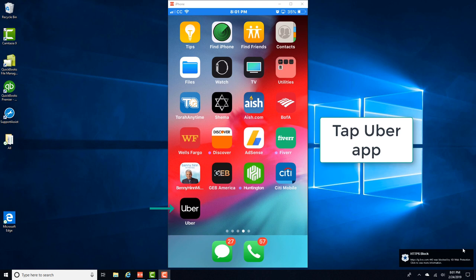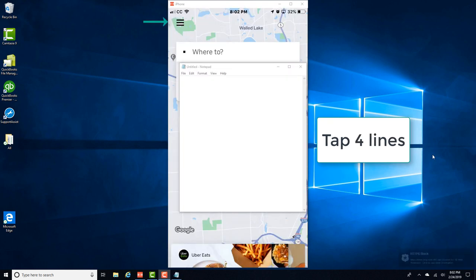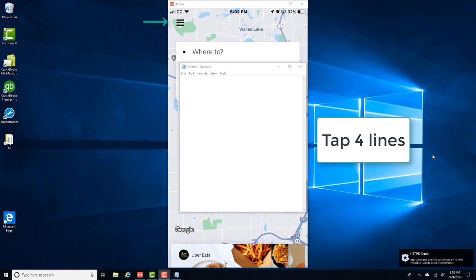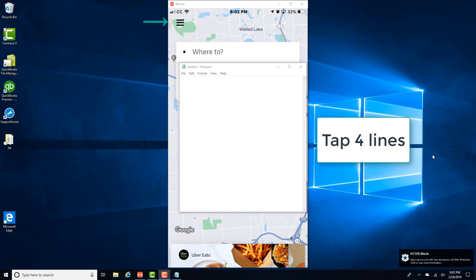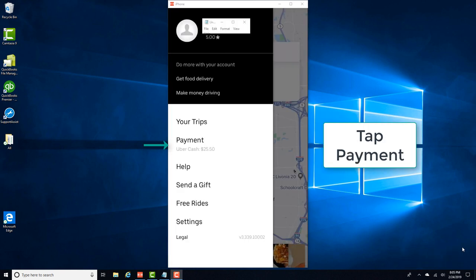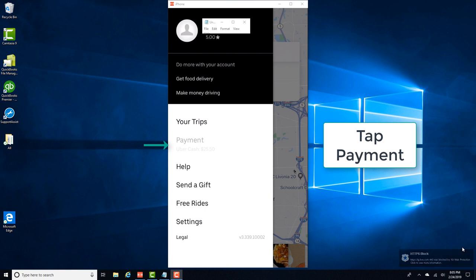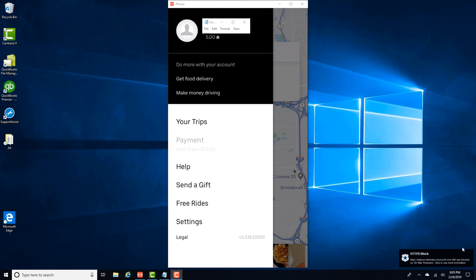So in order to do that, tap on the Uber app and then tap on the four lines on the top, and then tap on Payment and then tap Personal.